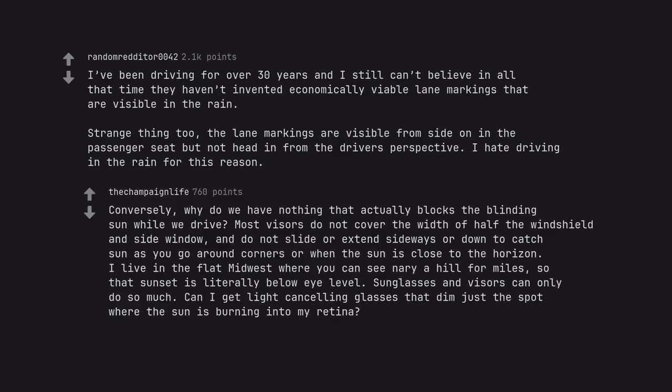Conversely, why do we have nothing that actually blocks the blinding sun while we drive? Most visors do not cover the width of half the windshield and side window and do not slide or extend sideways or down to catch sun as you go around corners or when the sun is close to the horizon. I live in the flat midwest where you can't see an area hill for miles, so that sunset is literally below eye level. Sunglasses and visors can only do so much. Can I get light cancelling glasses that dim just the spot where the sun is burning into my retina?